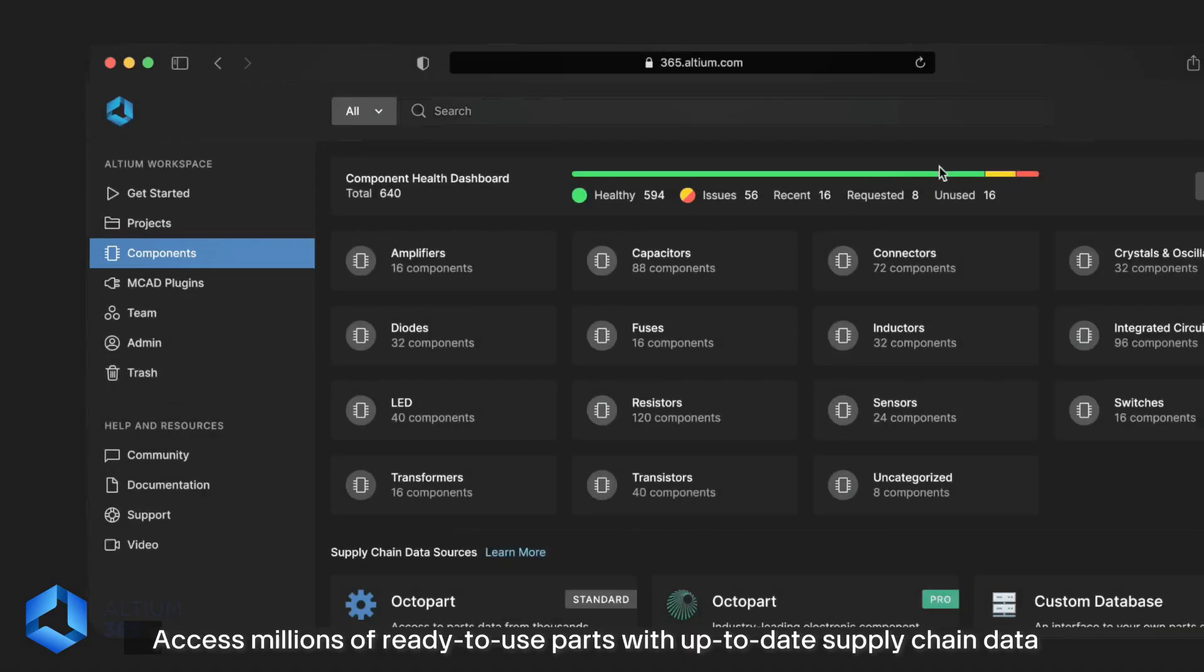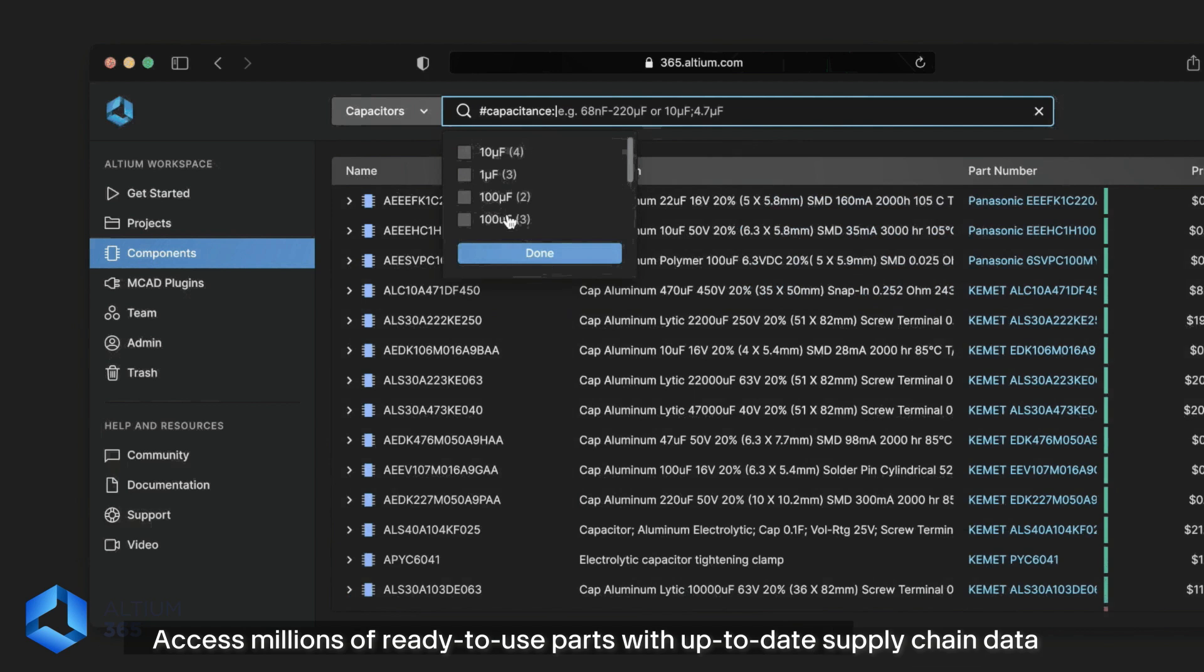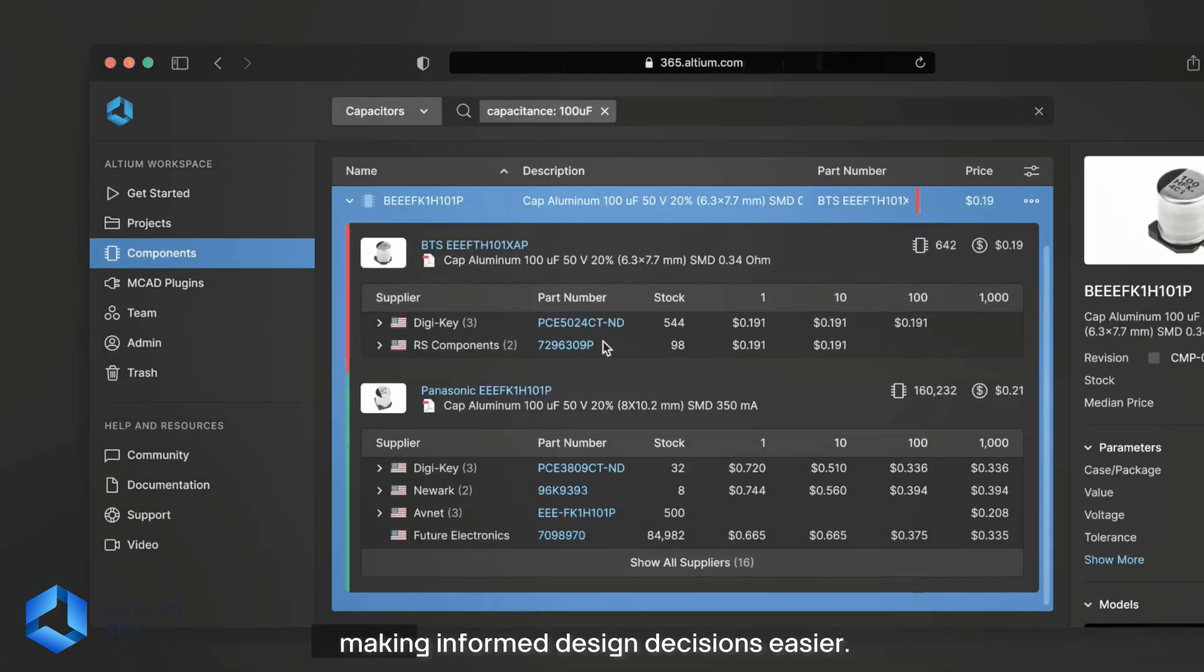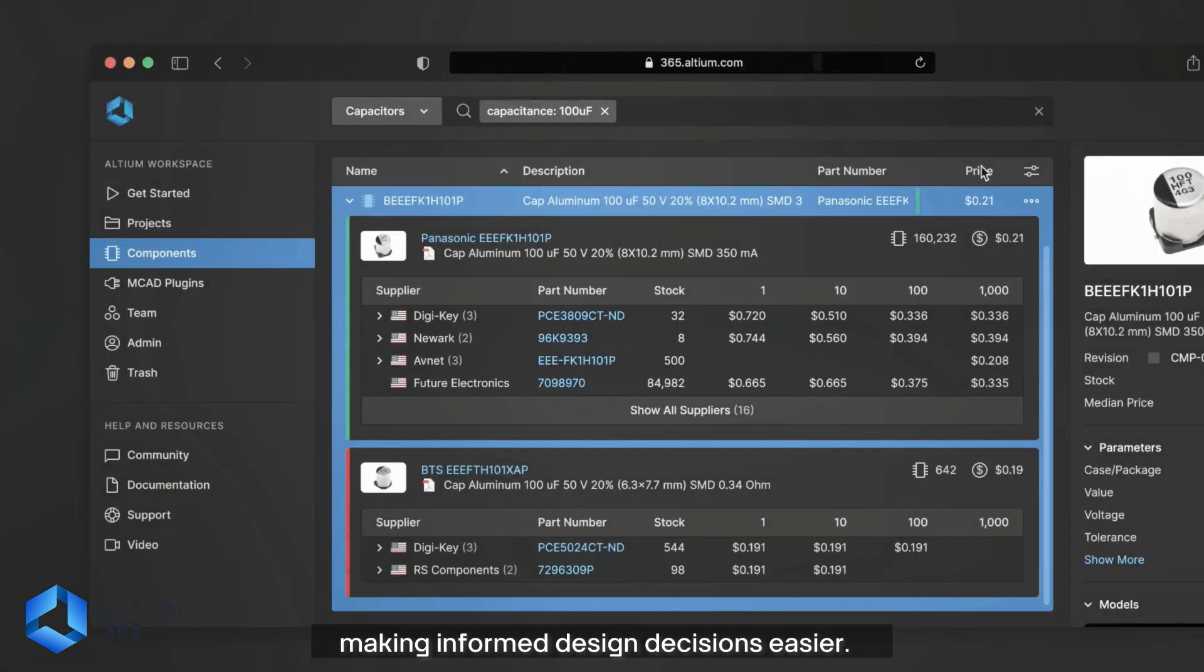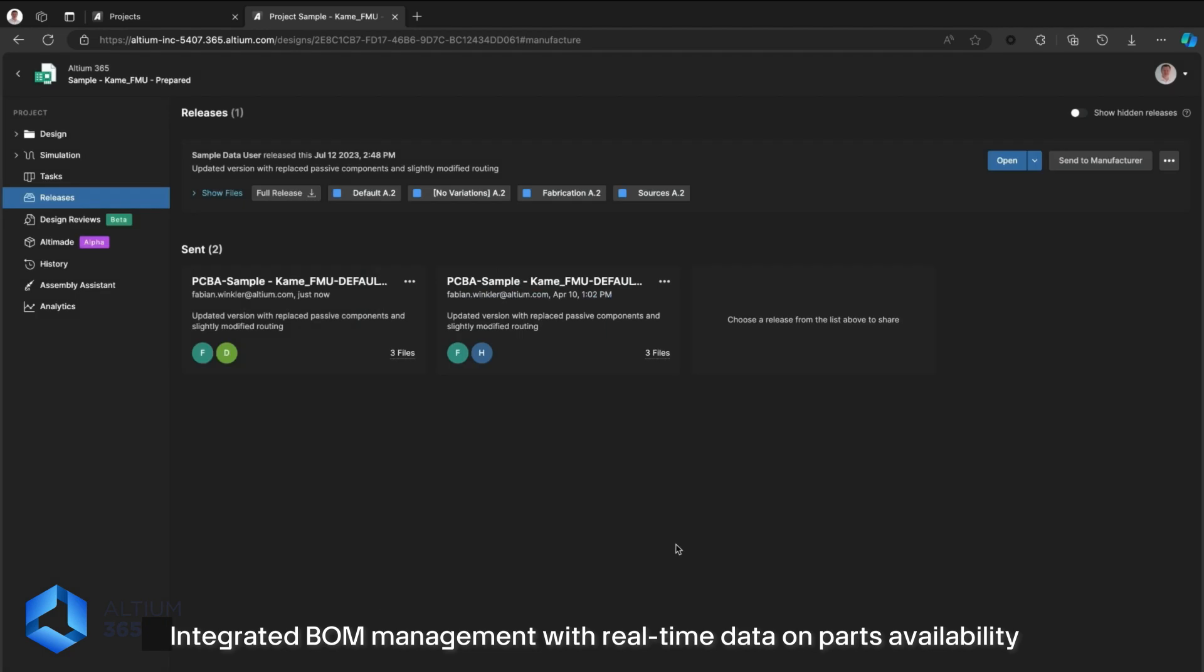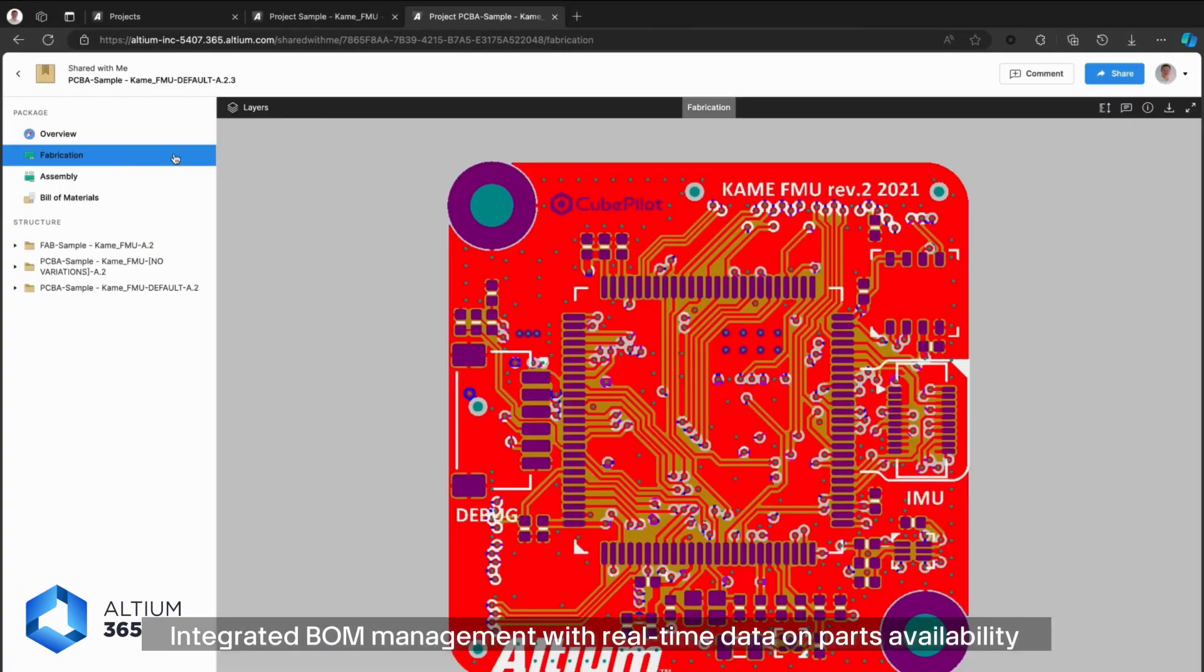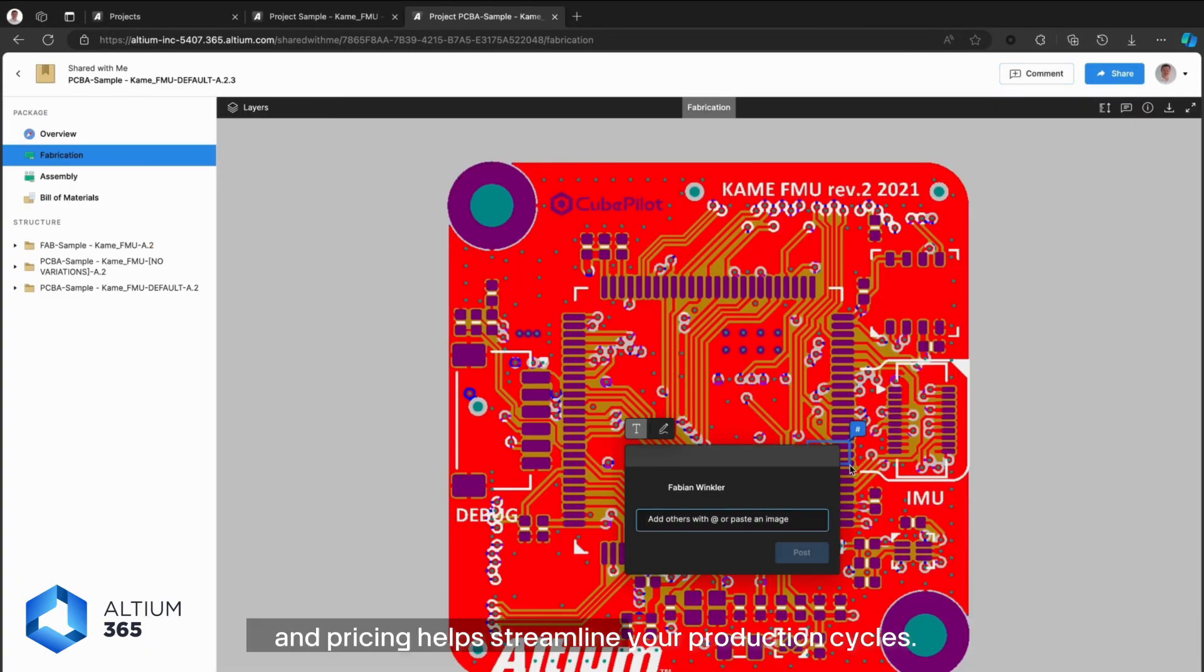Library Management: access millions of ready-to-use parts with up-to-date supply chain data, making informed design decisions easier. Supply Chain Management: integrated BOM management with real-time data on parts availability and pricing helps streamline your production cycles.